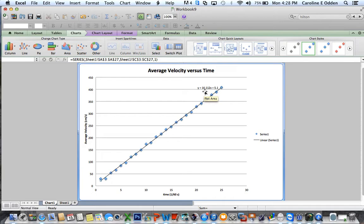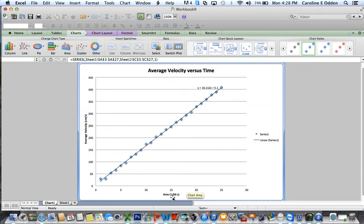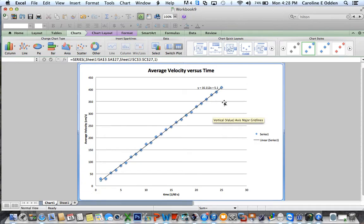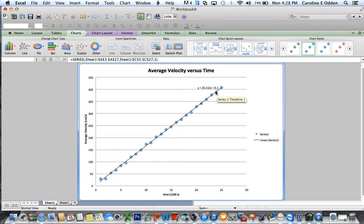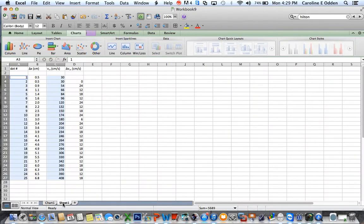Are those units meters per second squared? The answer is no, they're not. This represents the rise over the run. And if you go back to the units here, centimeters per second and 1 over 60th of a second, you can see that those units are not in meters per second squared. So you have to figure out how to play around with this value for slope to get something that looks more like the acceleration due to gravity that you're used to. That is 9.8 meters per second squared. But we're certainly very close.